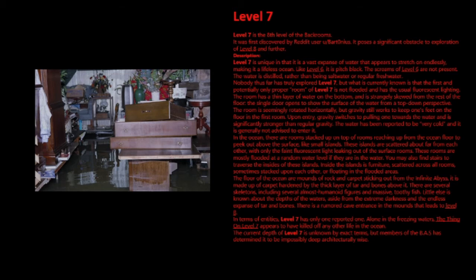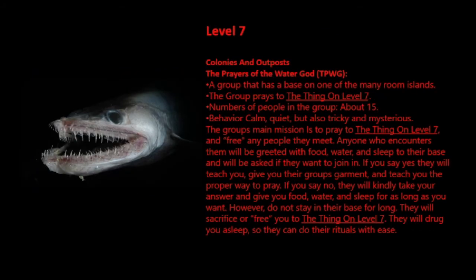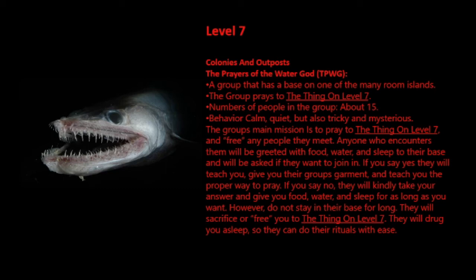Colonies and Outposts: Prayers of the Water God (TPWG), a group that has a base on one of the many room islands. The group praises the thing on level 7. Numbers of people in the group: about 15. Behavior: calm, quiet, but also tricky and mysterious.